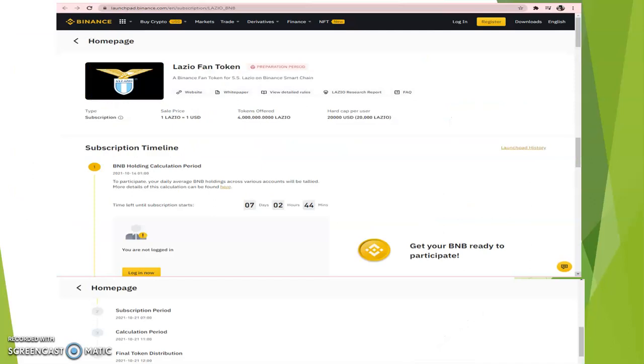When you go to Buy Fan Token, you see 'Lazio Fan Token.' When you click on it, this is what you're going to see. It's telling you that one Lazio equals one USD. The token sale offers: we're talking about 40 million Lazio coins. The hard cap per user is $20,000 USD, also 20,000 BNB.